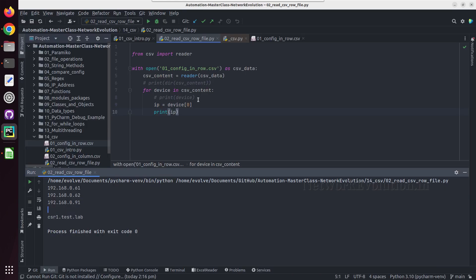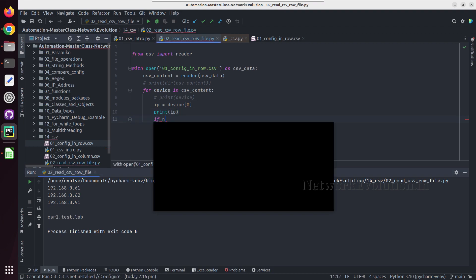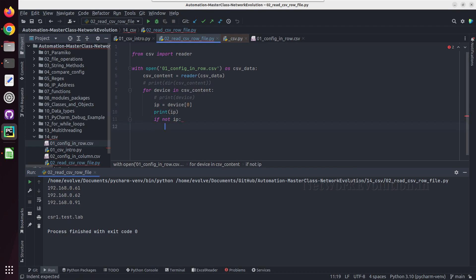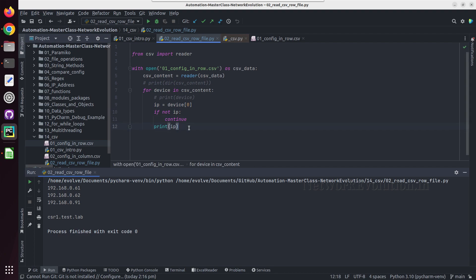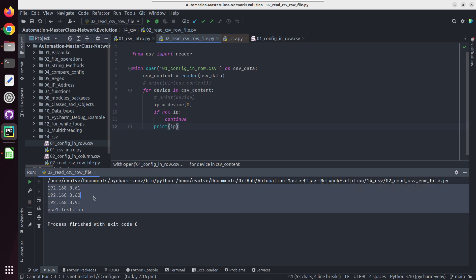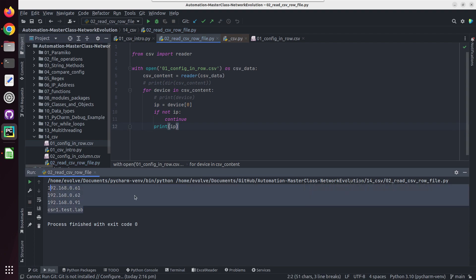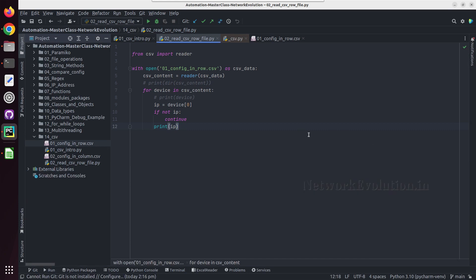But in the file we have one empty field, so we are getting an empty line as well. If you want to skip that, we add: 'if not IP: continue'. We need to put the print statement after this condition. Now we are getting the IP address or hostname of the device.